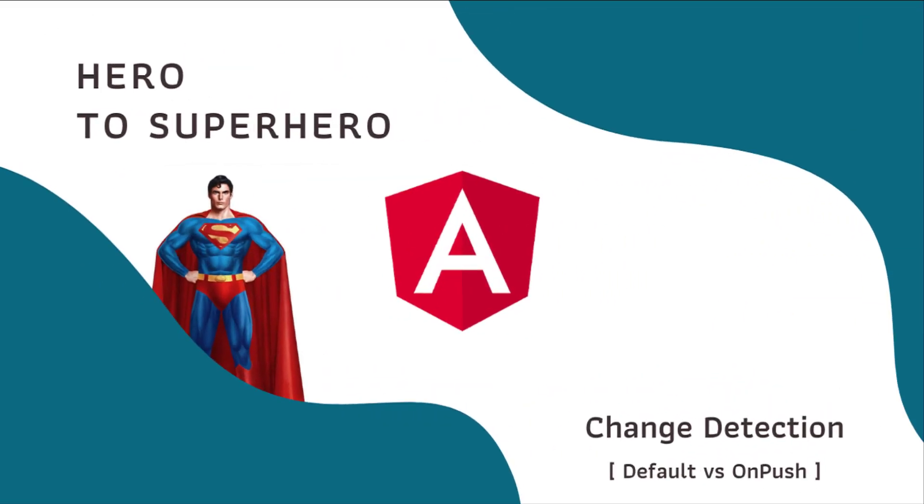Hi friends, welcome back to Angular Hero to Superhero series. If you are a beginner trying to learn Angular, there is another series, Angular Zero to Hero, in which I have explained all the basic concepts. You can find the link in the description.